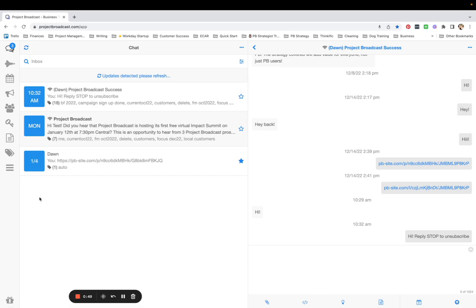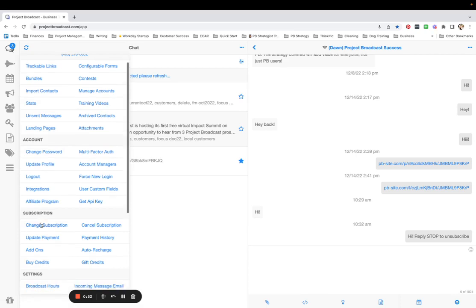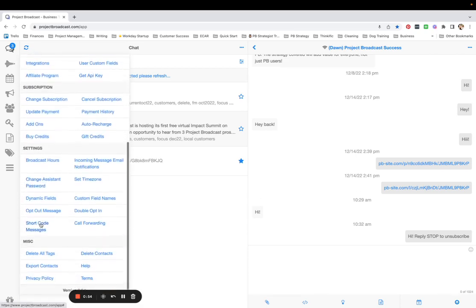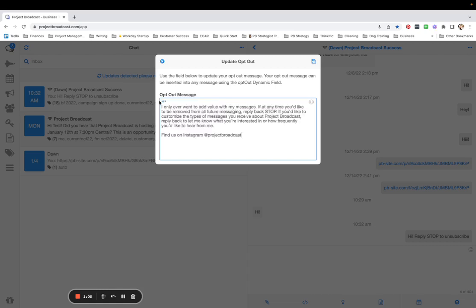You can do that over in the More tab. So if you come to More and scroll down to opt-out message, you can type anything you want here that gives people instructions to opt out of your messages, but in a way that's a little more personal.